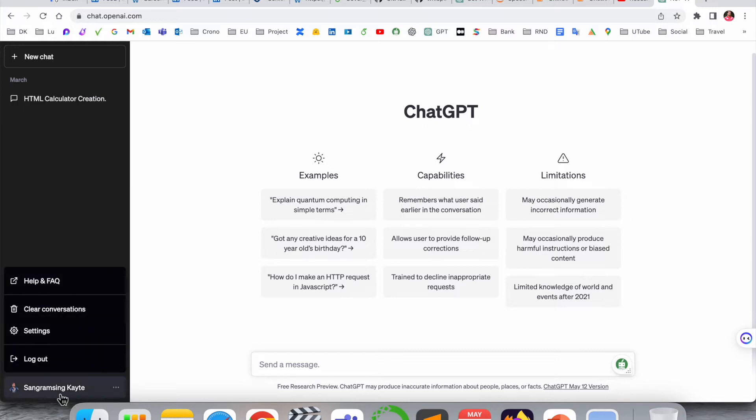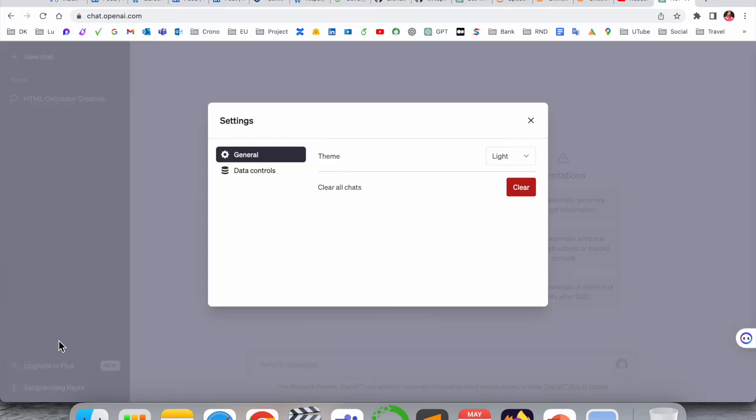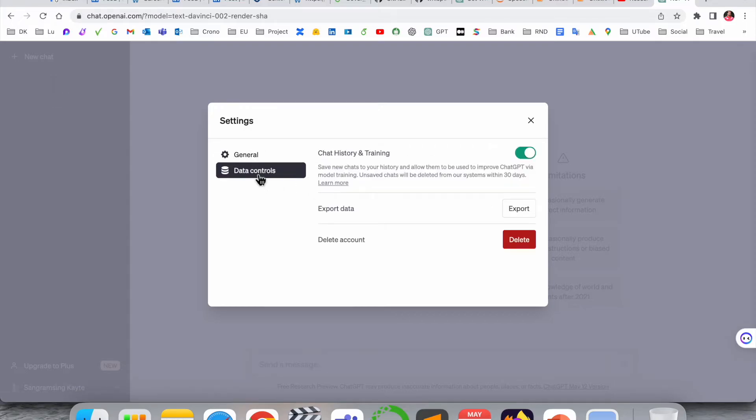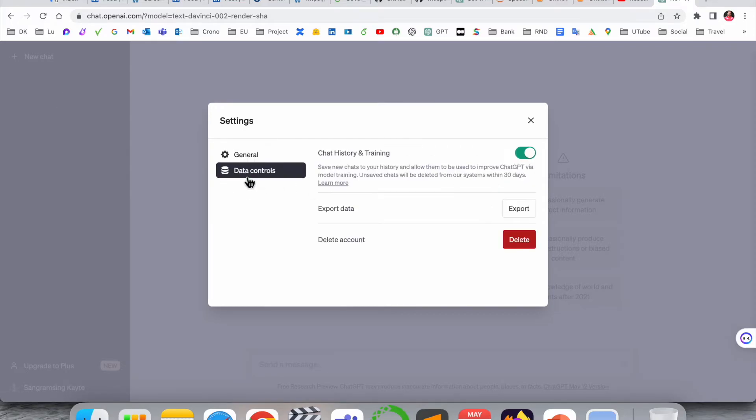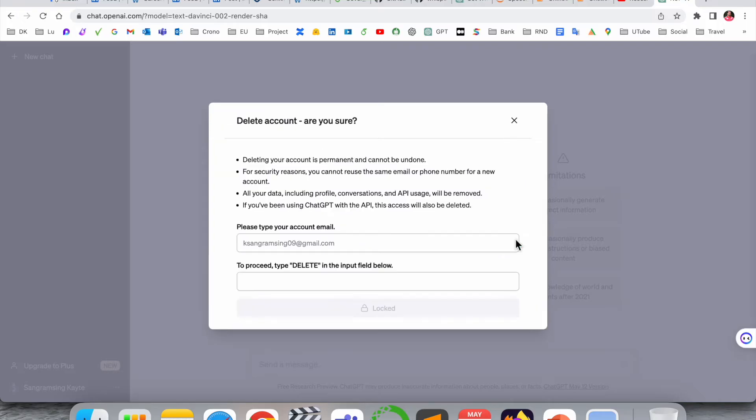Here's Settings. Inside the Settings, two options are available. First of all, we need to clear chat, and then after that, Data Controls. Here delete account-related information is available. We can click here.